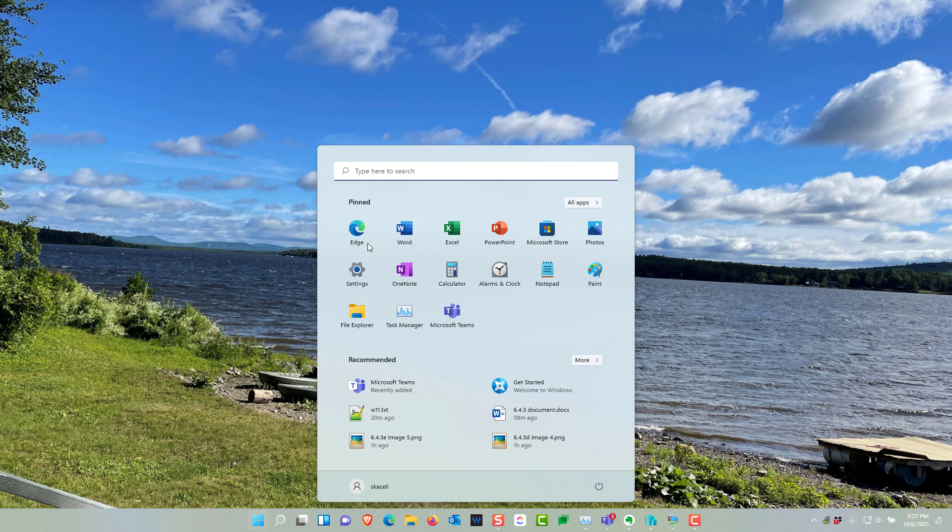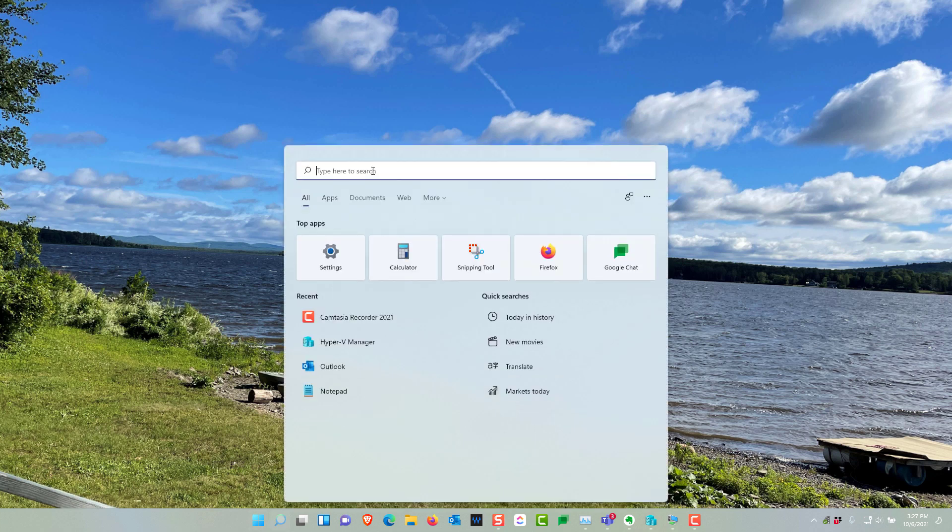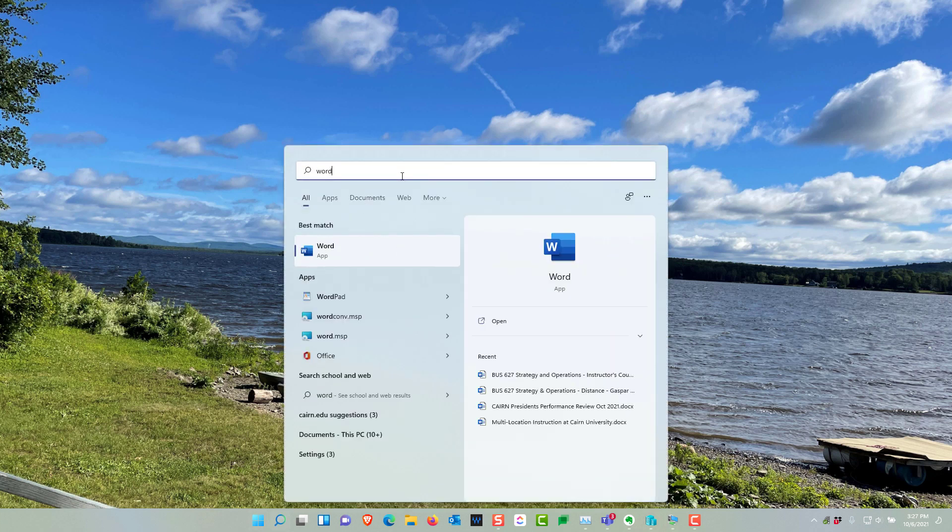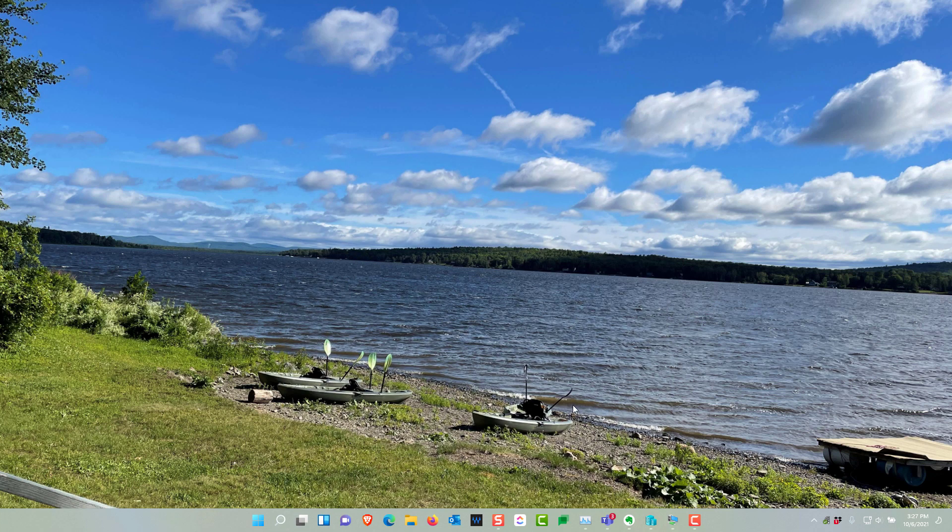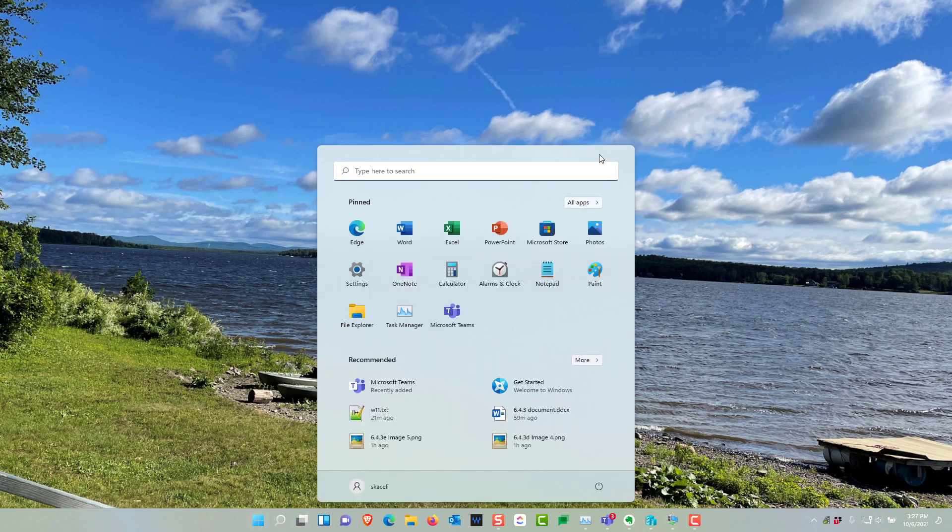This is your new start menu and you just type to search for whatever app that you want that you're looking for. So this is a major change. One of the cool features in Windows 11 is that it has a completely new visual look and feel.